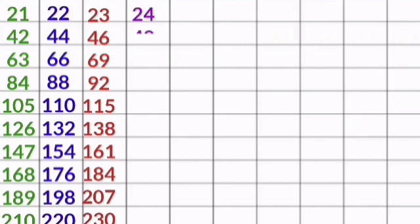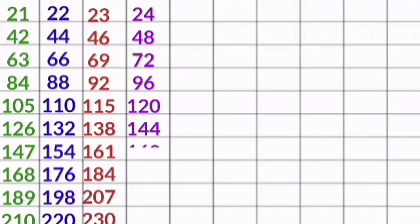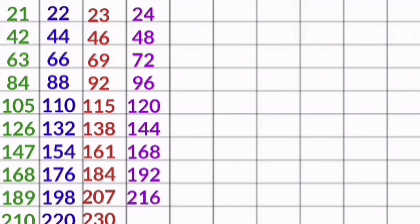24 1s are 24, 24 2s are 48, 24 3s are 72, 24 4s are 96, 24 5s are 120, 24 6s are 144, 24 7s are 168, 24 8s are 192, 24 9s are 216.